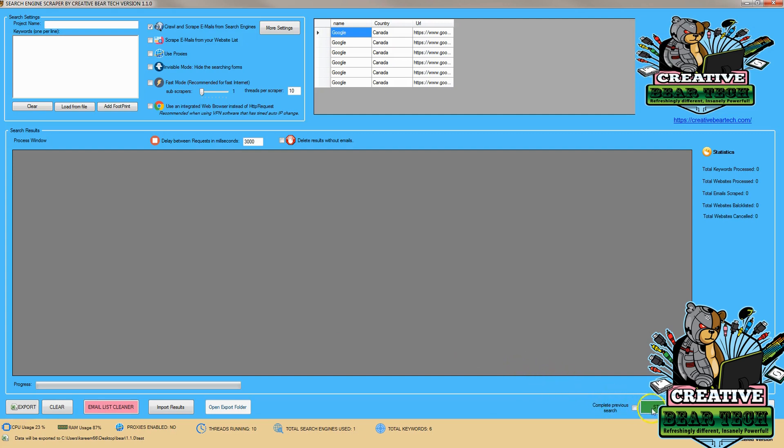The first thing we want to do to make sure that we're able to get emails is make sure that we have a registered version as you won't be able to run the software without it.